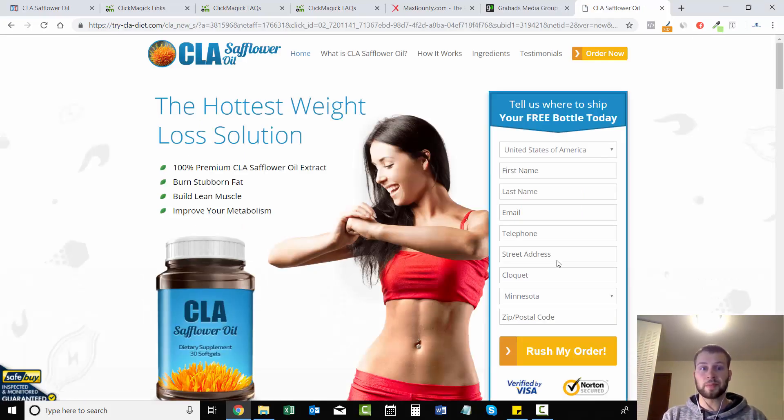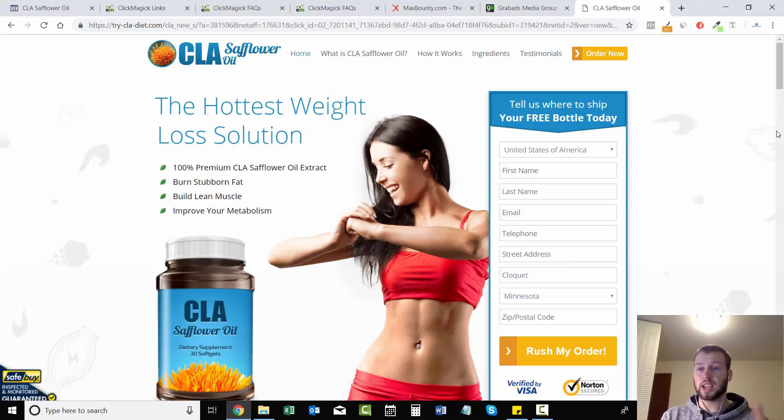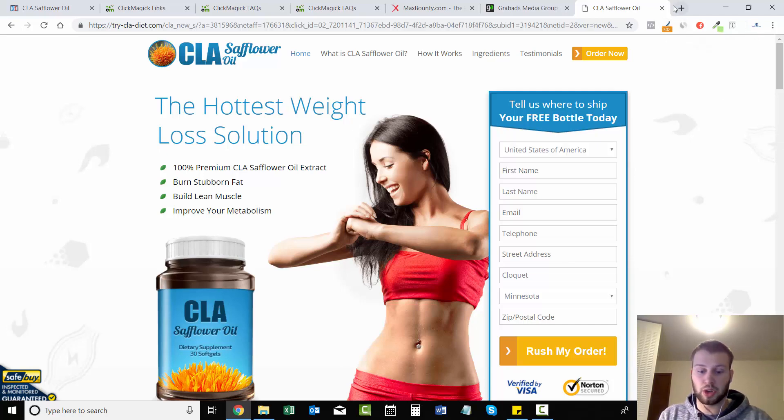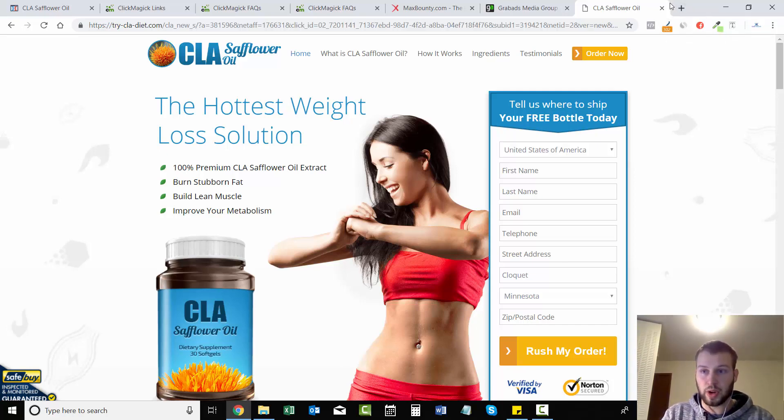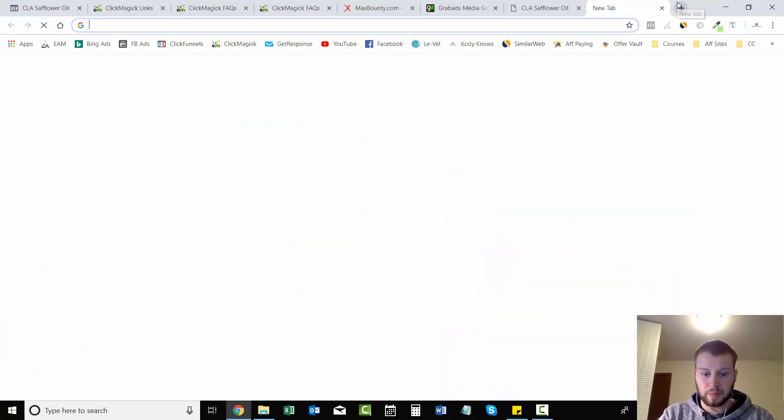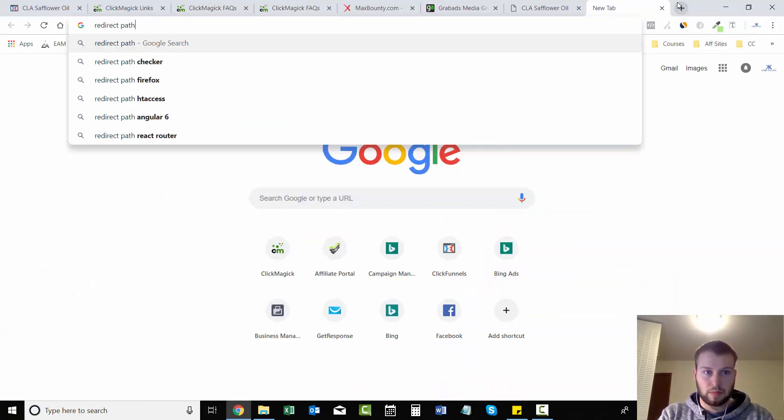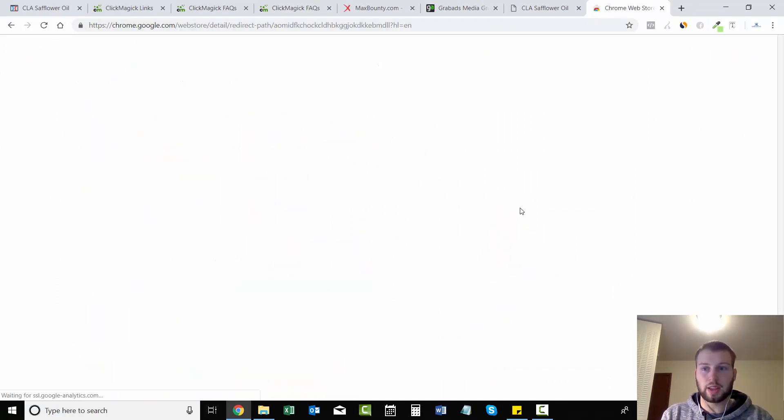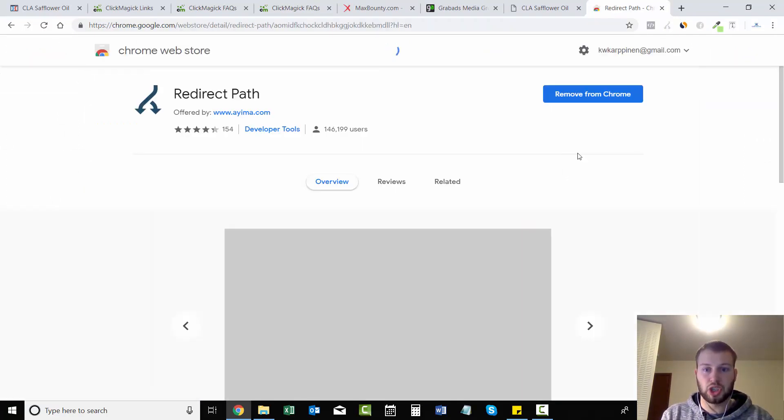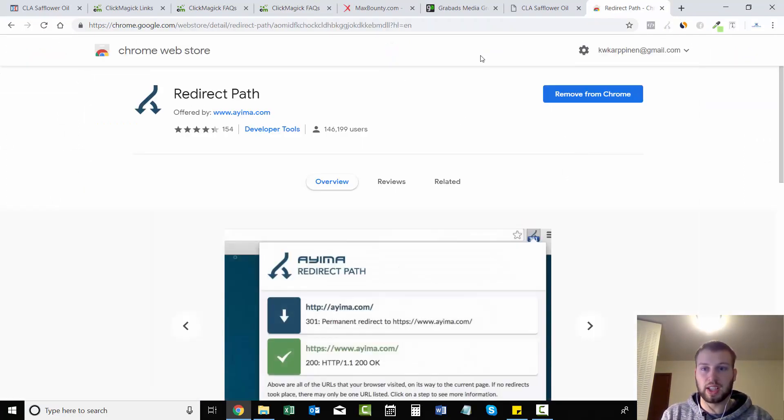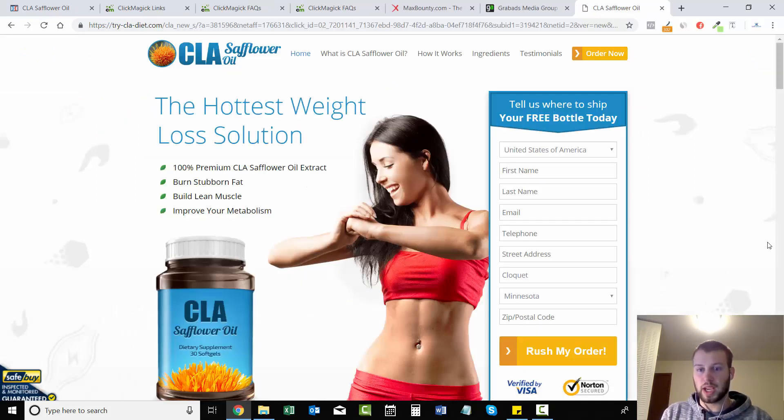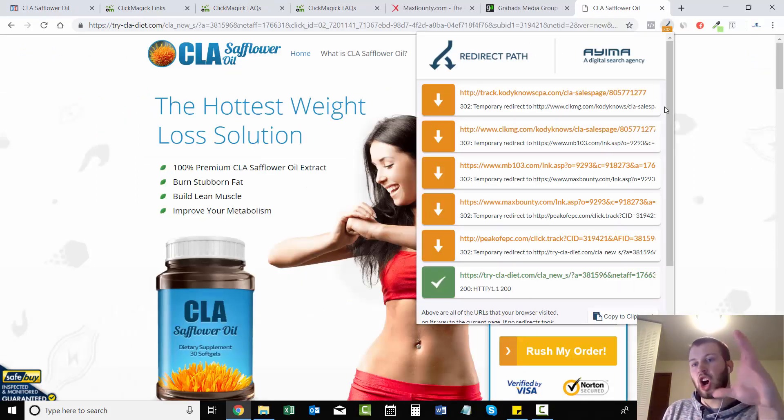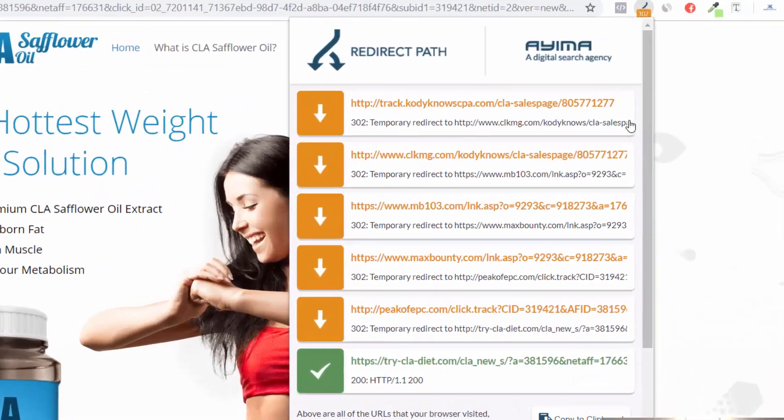And one thing you guys need to know - you need to download this Redirect Path. I'm going to go to Google and type in Redirect Path. So click here to get Redirect Path. It should look something like this. Go download it, add it to your Chrome page, and when you click it you can see all the steps that we took.